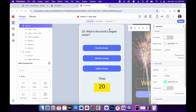Hello ladies and gents. In this video, we're going to learn how to create a quiz app using Thunkable. To do this, we're going to need to use something called conditional statements.